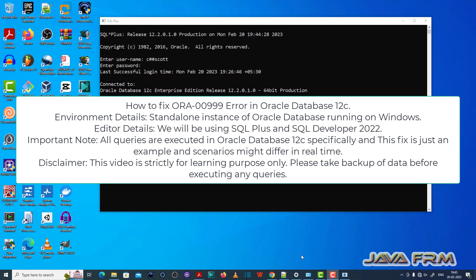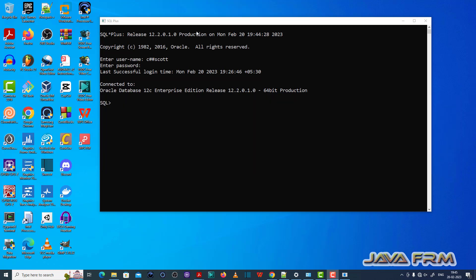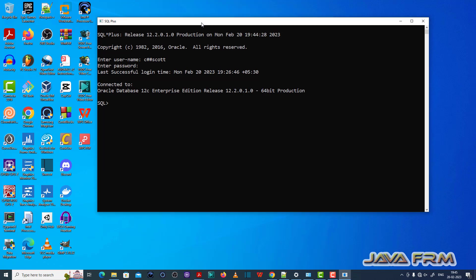Here you can see that I have already logged in to SQL Plus editor as common user c hash as code which I have already created. Make sure that you have enough permission to execute the SQL queries.